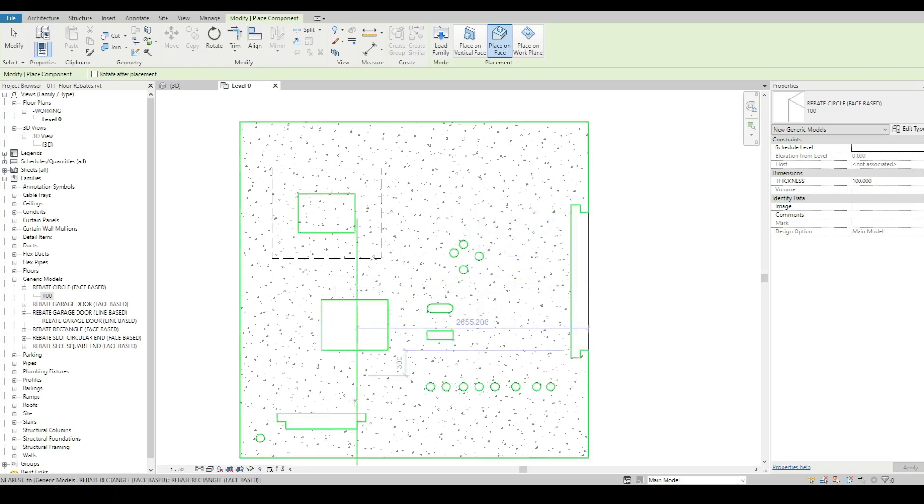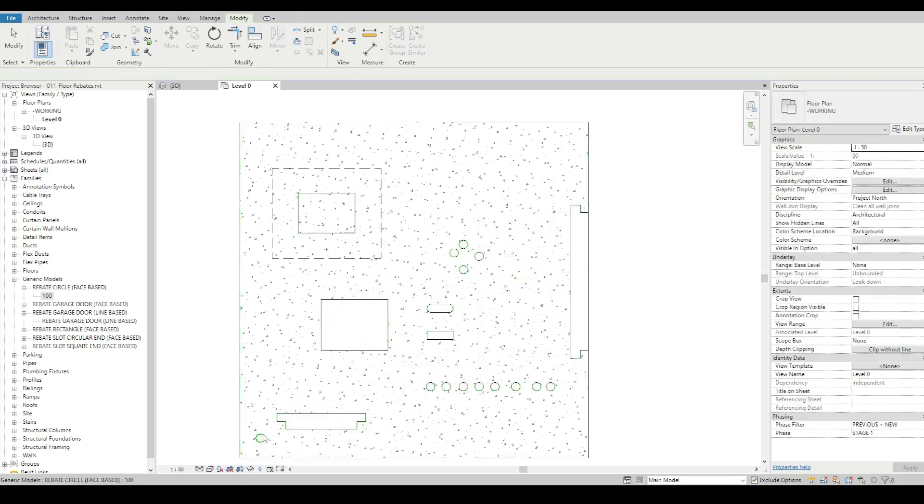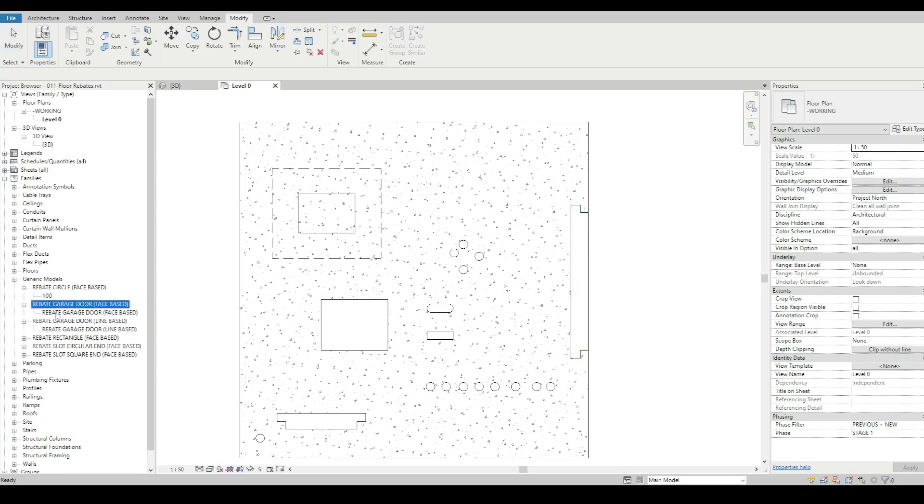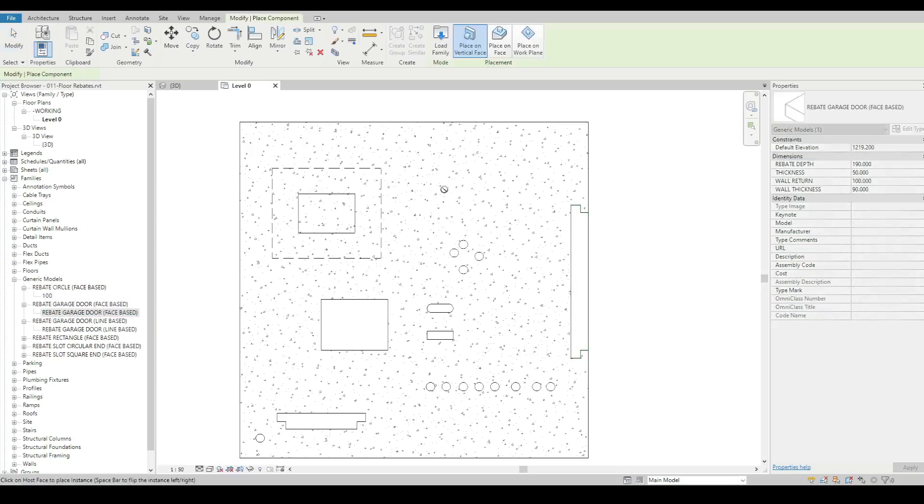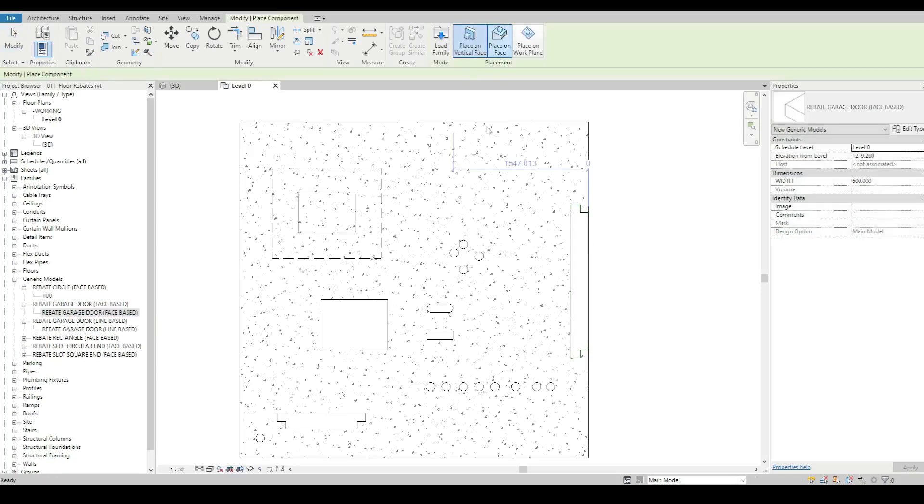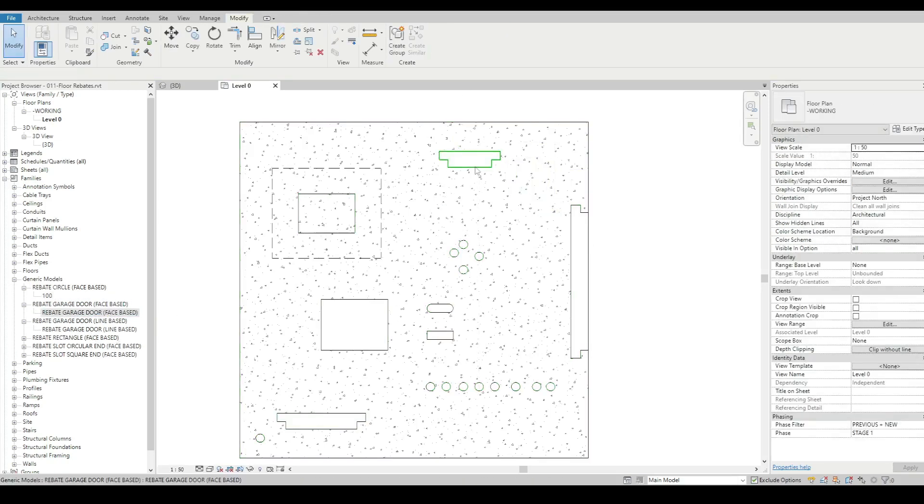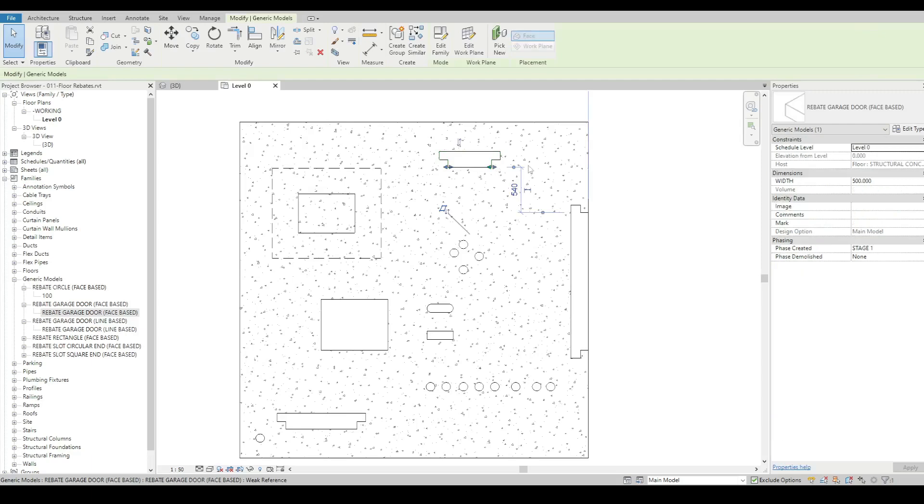Now there's some other different shapes here. I've got circles, I've got a slot, I've got another slot, I've got a garage door, whichever one you want to really use.